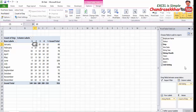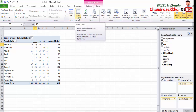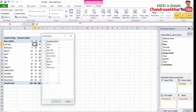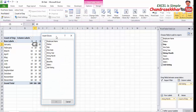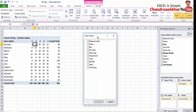One more best feature is Insert Slicers. Select the Slicers option and choose the fields you want. Once you select the fields, you can extract and filter the data using those tabs.